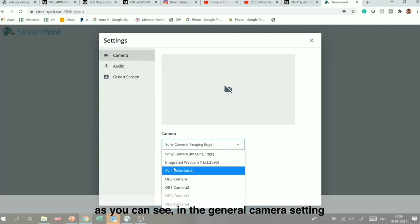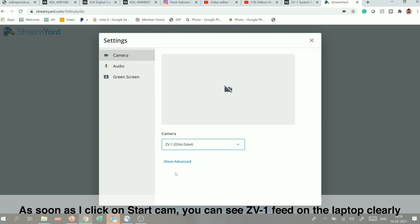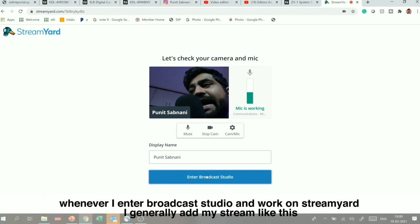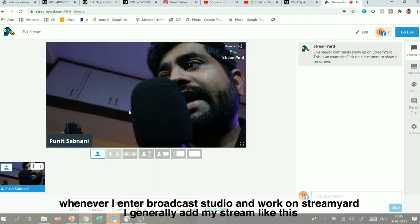So with ZV-1 set as my webcam, my laptop will connect to my camera. You can see that ZV-1's feed is my camera's output. Now I am in the broadcast studio and when I work on StreamYard I will add my stream — you can see a high-quality stream automatically.